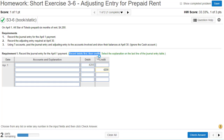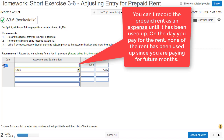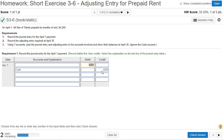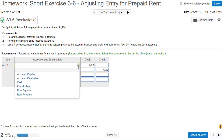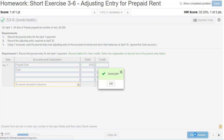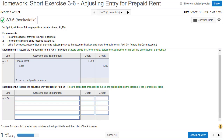Remember, we record debits first, then the credit, so the second line is our credit account: cash going down. For the first account, a lot of students want to record it as an expense, but has this prepaid rent been used up as of April 1st? It's worth $4,200 and has a future value, so it is an asset called prepaid rent. The asset is going up, therefore it is the debit — and our debits must equal our credits.